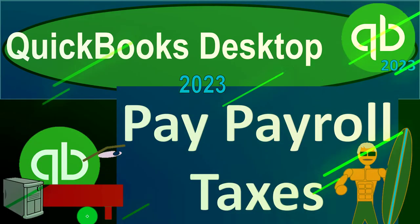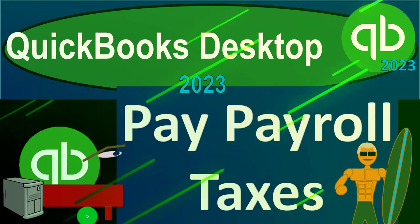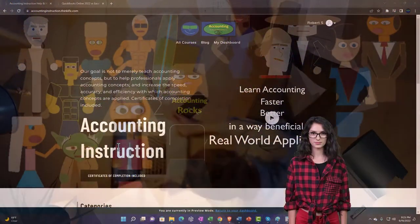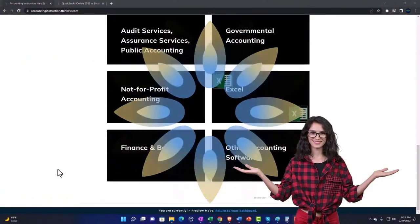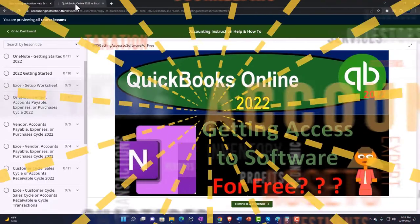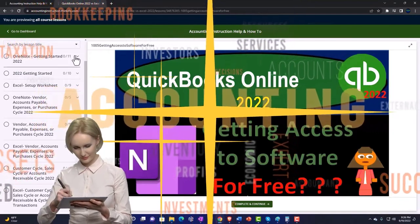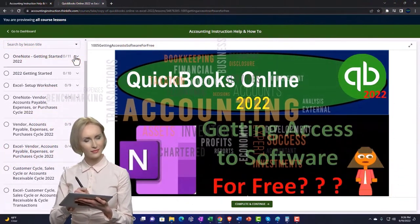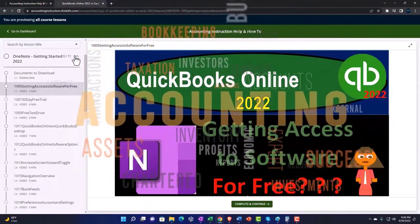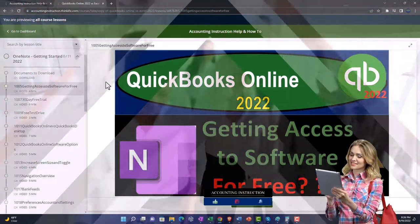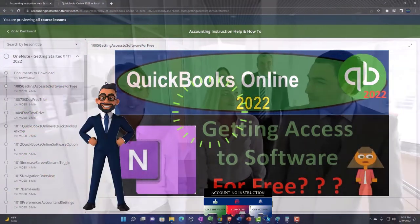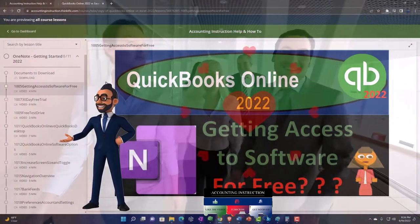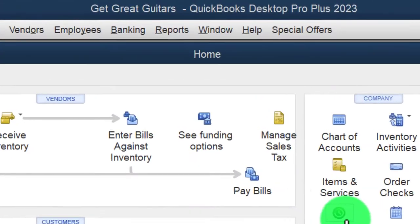QuickBooks Desktop 2023 - paying payroll taxes with Intuit QuickBooks Desktop 2023. Click the link below for a free month membership to all of the content on our website, broken out by category and by course, each organized in a logical, reasonable fashion. We also include added resources such as Excel practice problems, PDF files, and QuickBooks backup files when applicable.